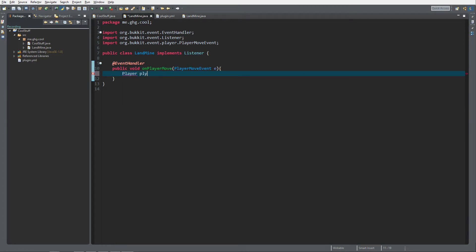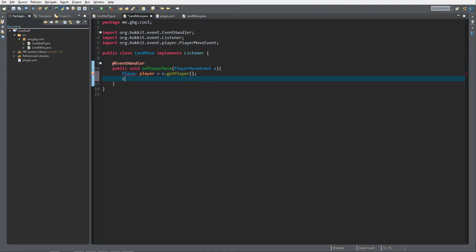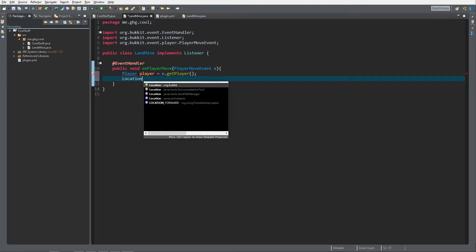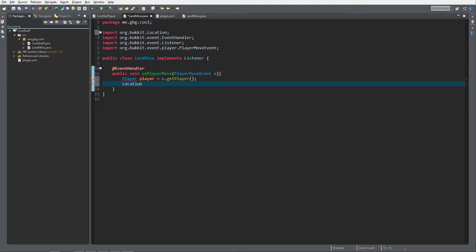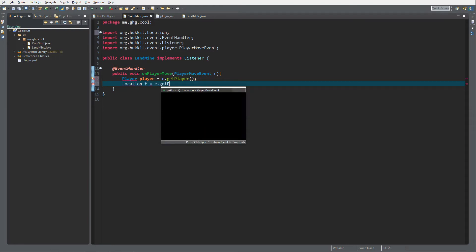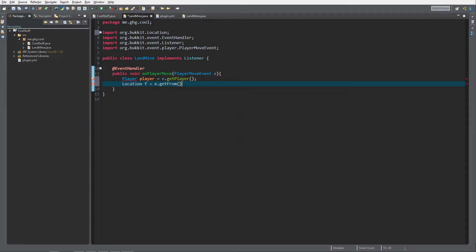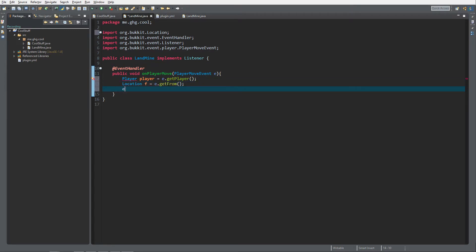For this event handler we're going to need the player, so we're going to do Player player equals e.getPlayer(). We also need the location where the player is coming from, so we're going to do Location from equals e.getFrom().